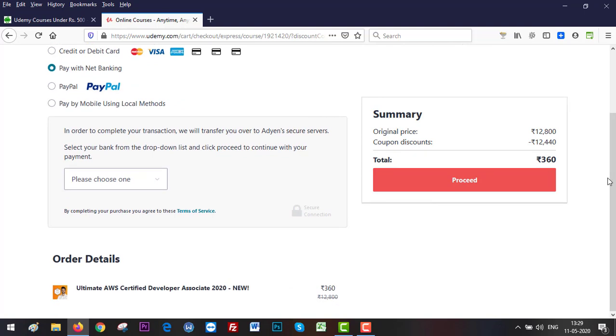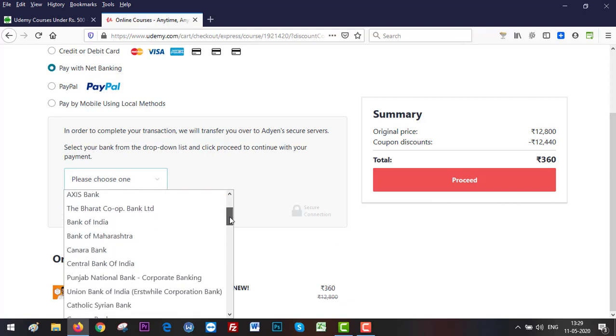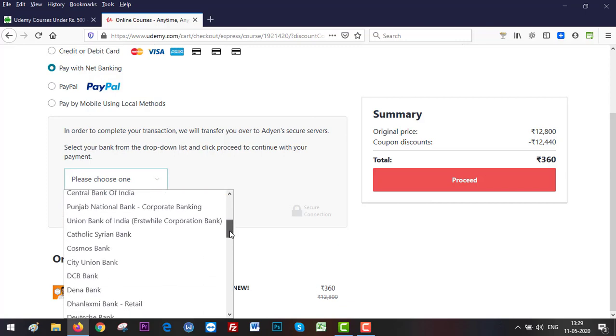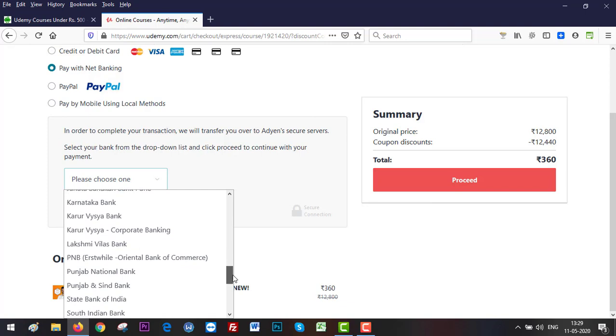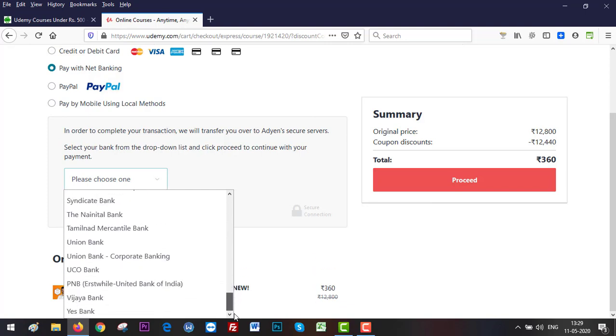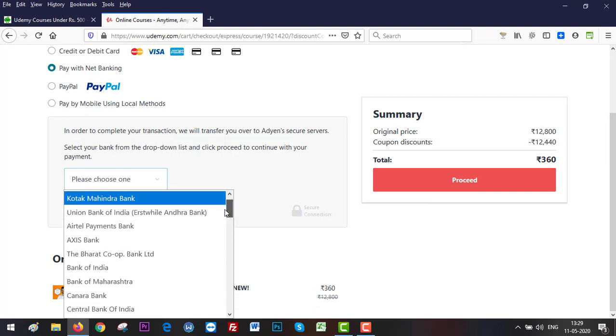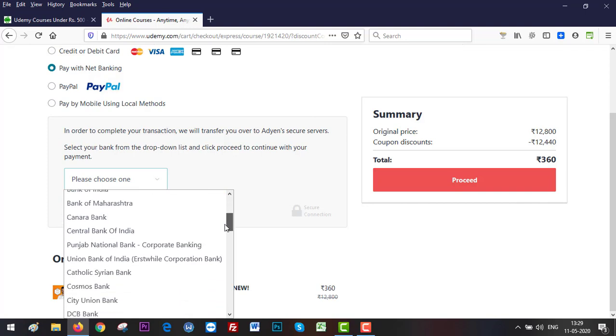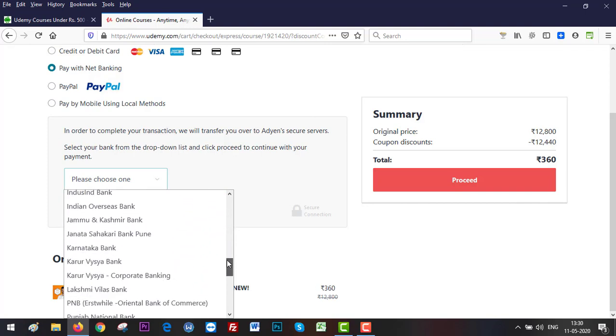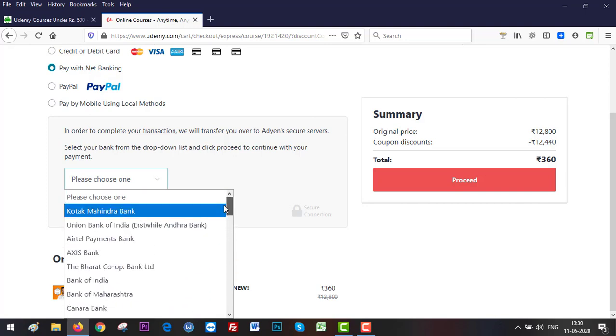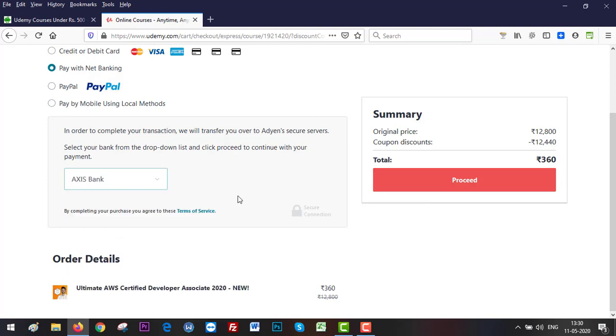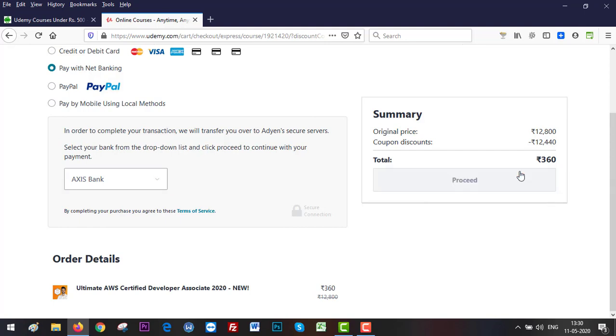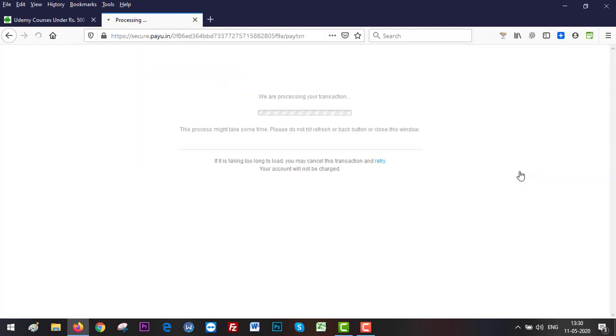This is the list of the banks that are available. You can use the net banking facility of these banks. I have an account in Axis Bank and State Bank. I usually go ahead with Axis Bank and that works for me. So simply click on Axis Bank and then proceed.